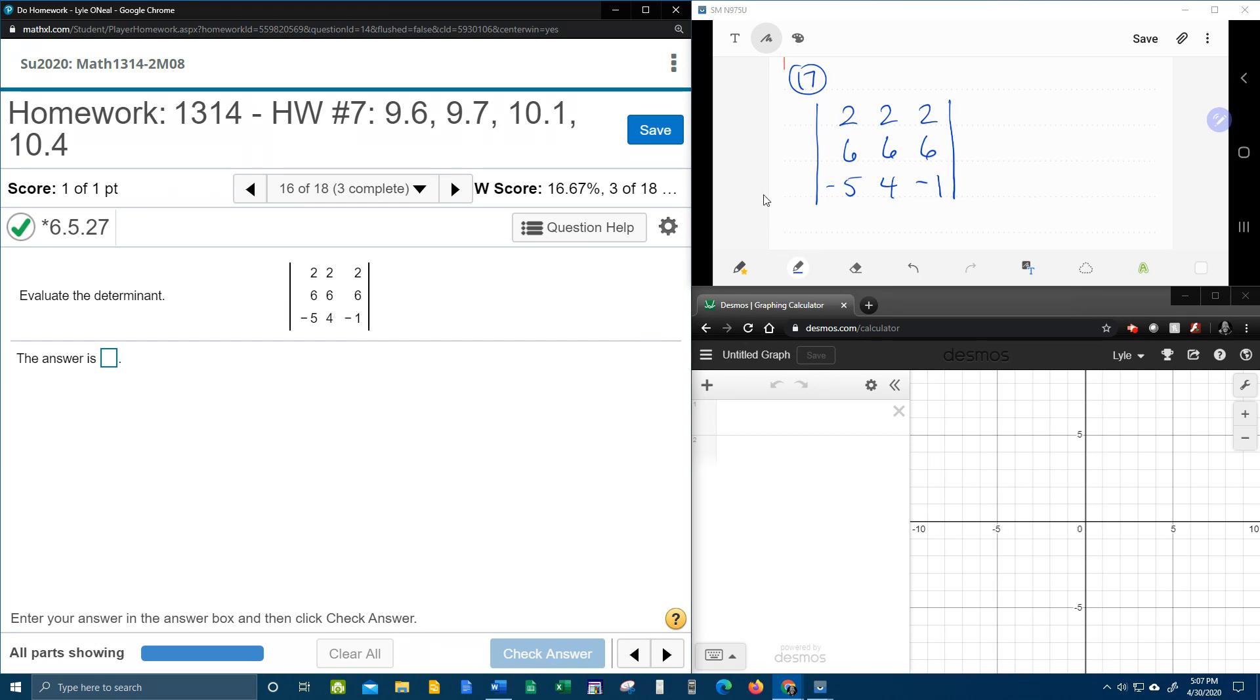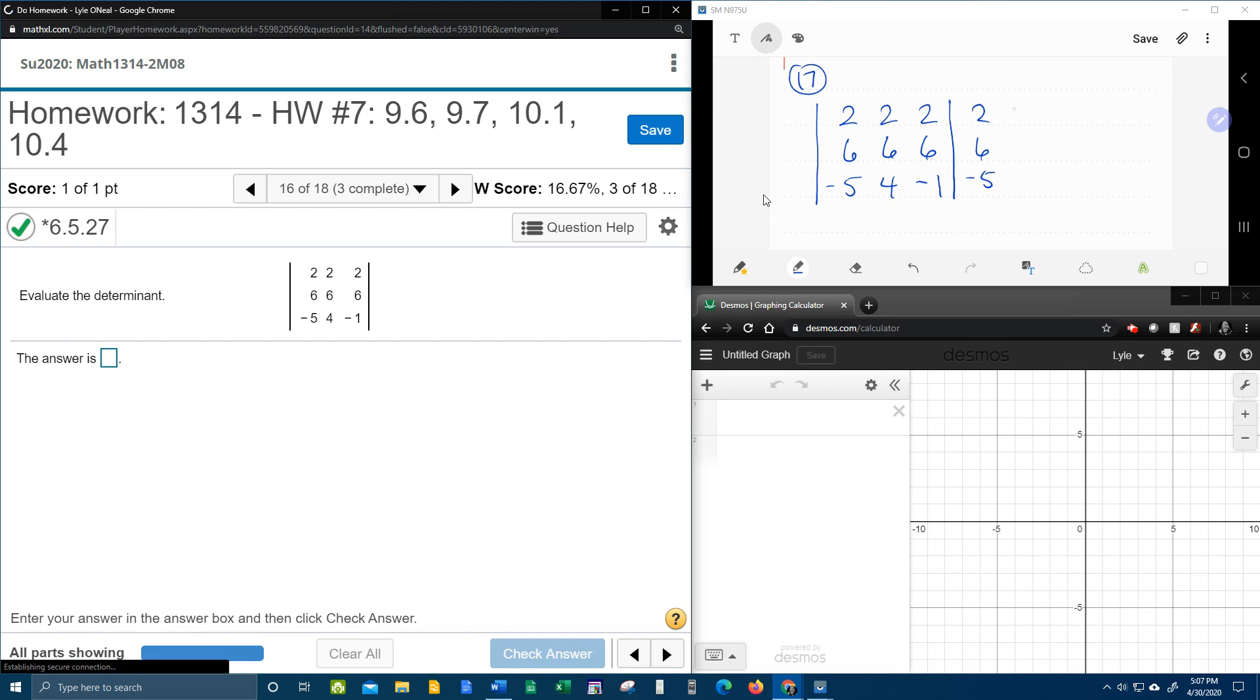The first thing we're going to do is take these first two columns and copy and paste to the outside of the matrix. So the 2, the 6, the negative 5, the 2, the 6, and the 4. We're going to copy and paste those outside. There's no other reason to do that other than it helps the shortcut work.